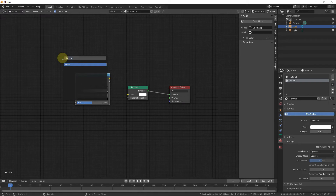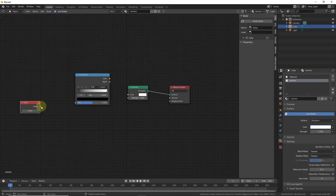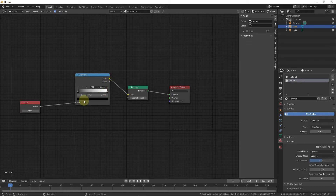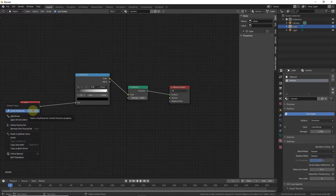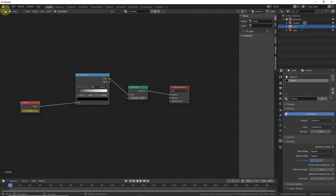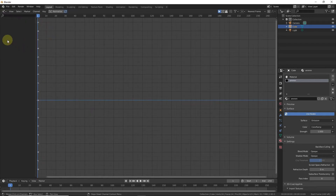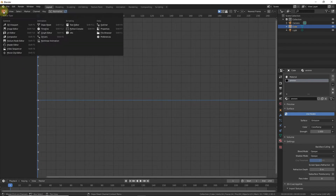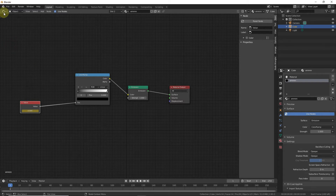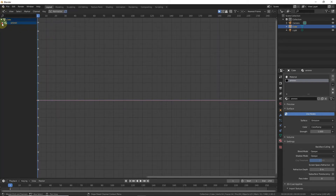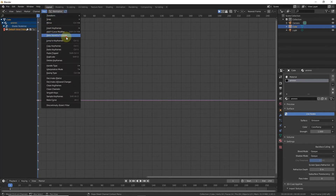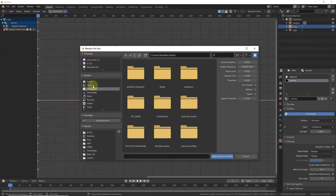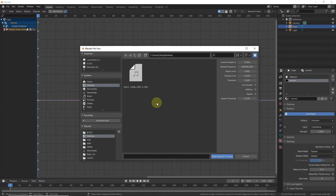Now go to the Shader Editor, press Shift+A, search for Color Ramp. Connect Value to Factor and Color to Color. Now change the value to zero, then right-click and insert a keyframe. In the Graph Editor there's nothing here because we didn't select the value — now it's here. Select the default value key.